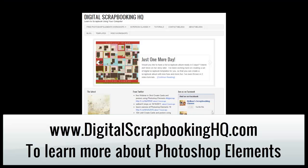Would you like to see more Photoshop Elements video tutorials? Visit digitalscrapbookinghq.com for more tips, tutorials, and free online workshops.